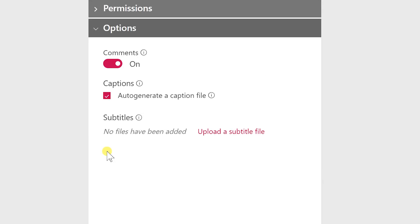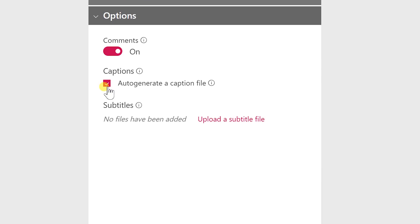There's a few more options here so you can turn off the comments if you want. Just depends what type of video it is and you can turn off the auto captions. We'll just leave that on and you can manually add subtitles.